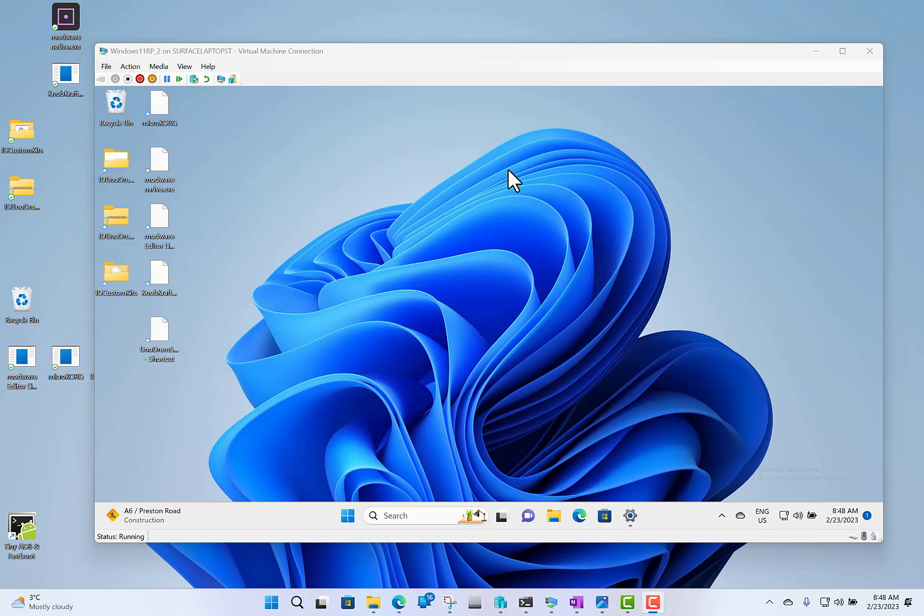It's coming in March and is available now for Windows Insiders on the release preview. I'm going to show you some of those features. I've got a virtual machine running Windows 11 with the latest update that has these changes.